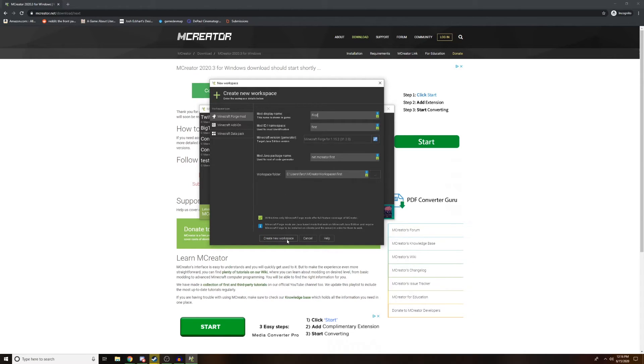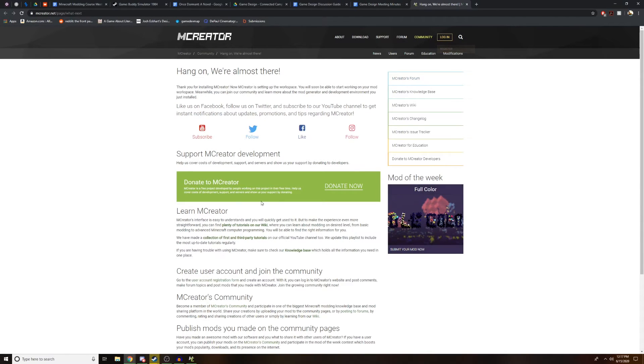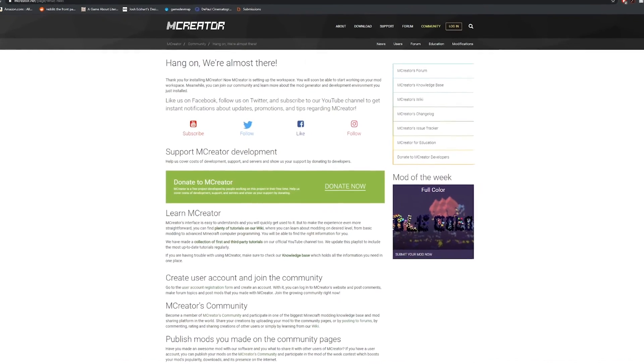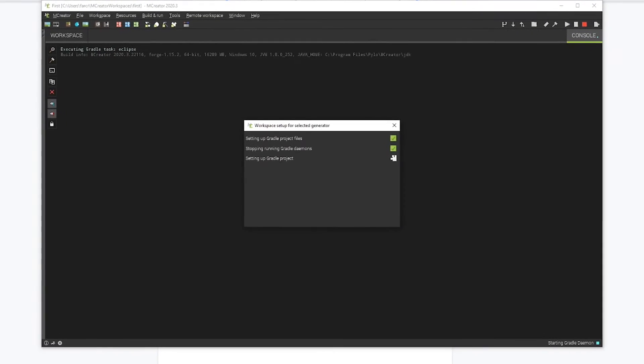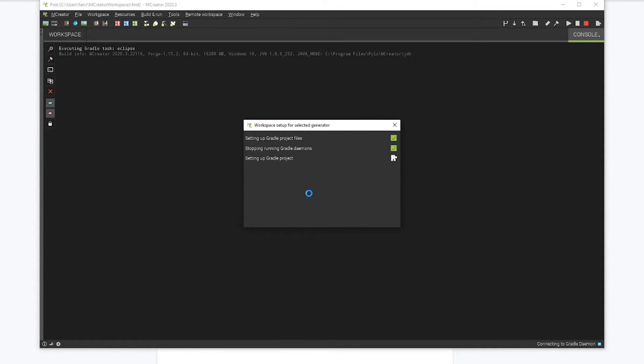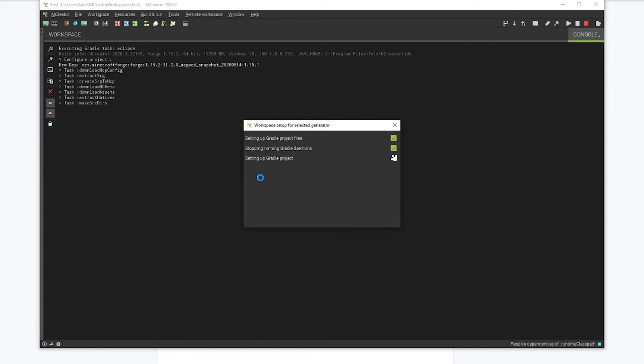Go ahead and click create new workspace down here. Something might pop up. It might take you to a internet tab. You can exit out of that. This is the important part right here. It's going to set up your workspace by setting up gradle project files. This is the part that could take a while. Usually does take a while for new computers and older computers.